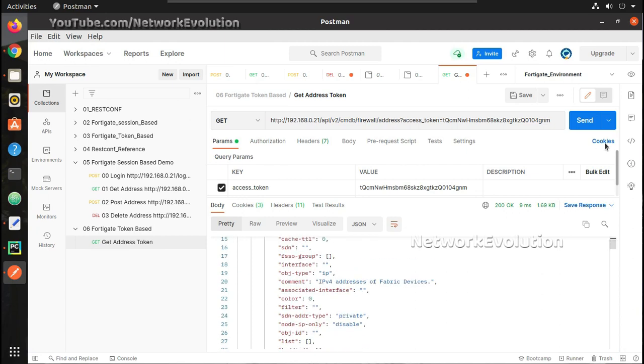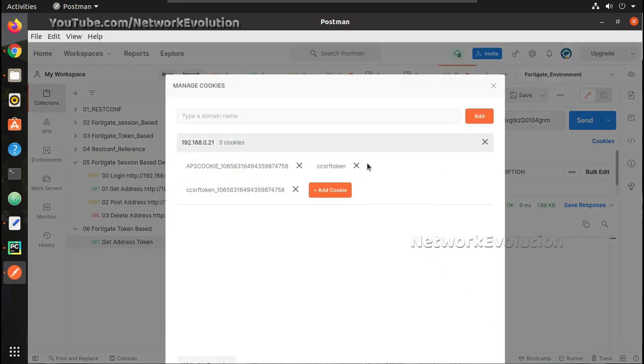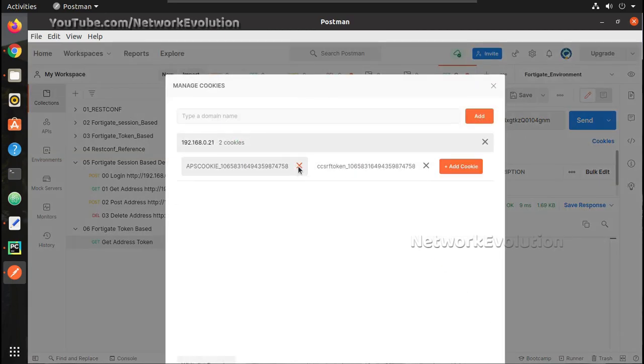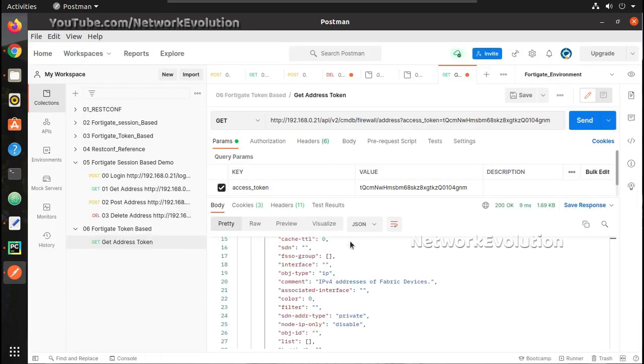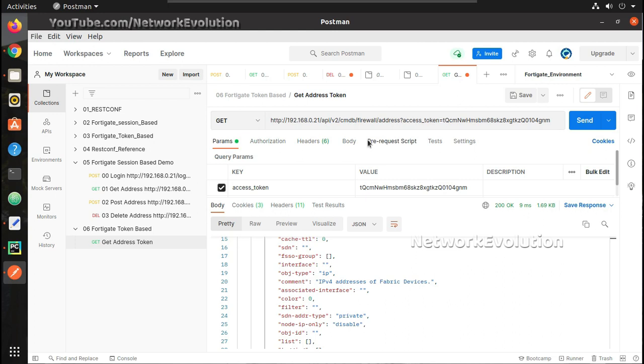Now we don't have to maintain any cookies. With this token we should be able to access the FortiGate depending on the permission for the user. But my suggestion is when you play around with APIs it is better to test it in the test firewall rather than production because some of the operations like POST, PUT and allow if you do...